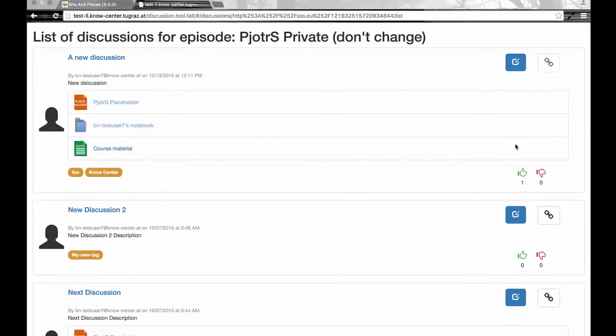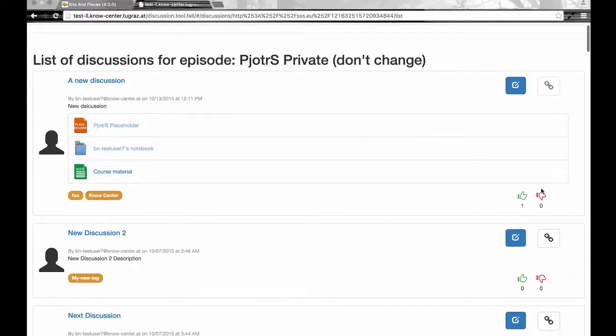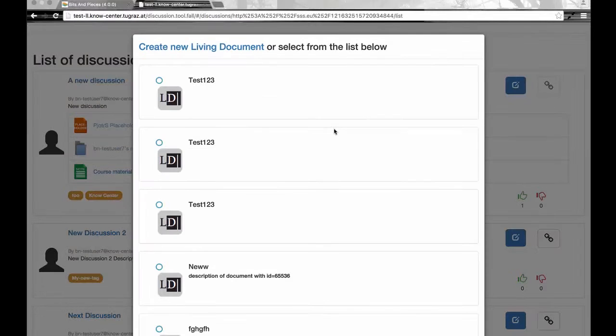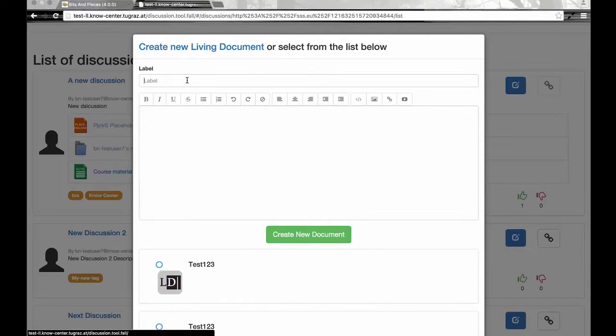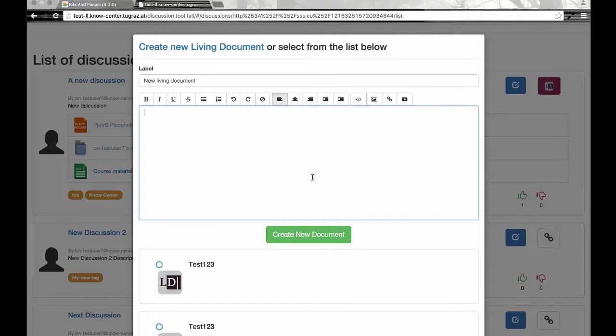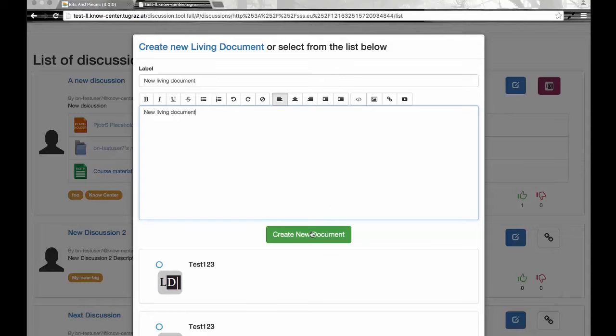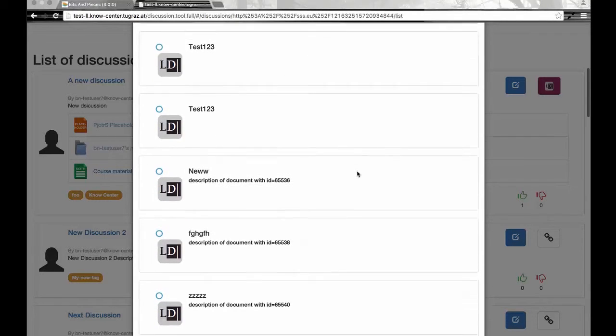But there is also a possibility to create a new living document if there is a need for that. In order to do that, you have to click on the same connection button, but this time you choose to create a new living document. Give it some description and then hit the button to create the new living document. You have to wait a bit for the creation to be done.